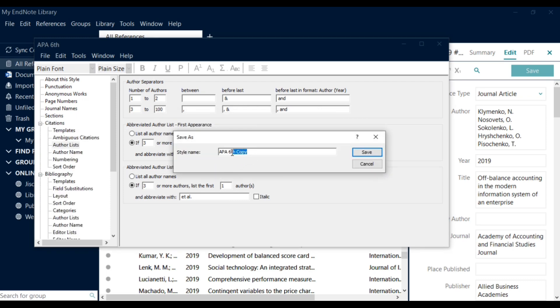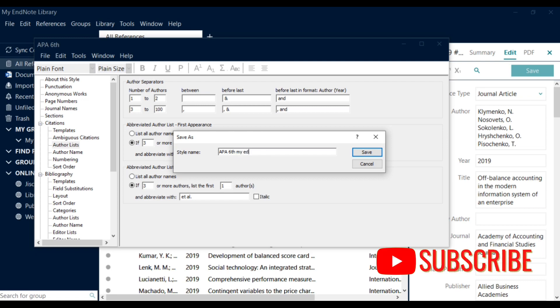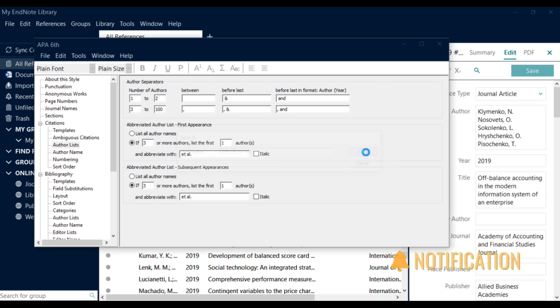Let's save this APA6, so rename this to APA6 My Edit and save.